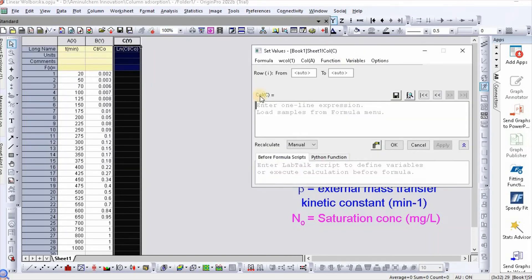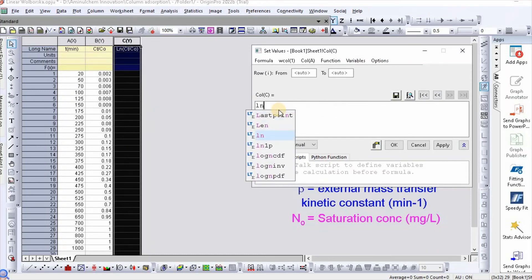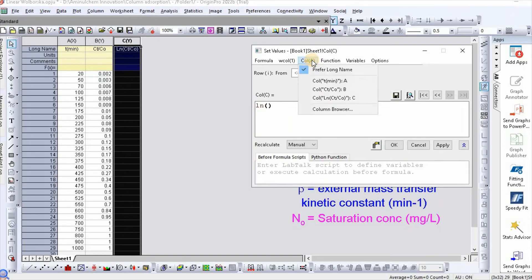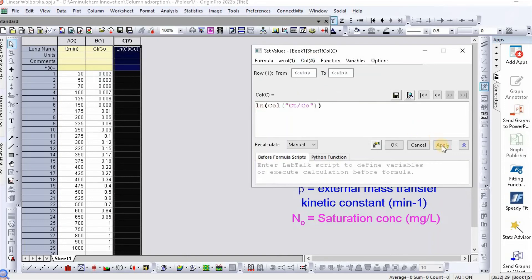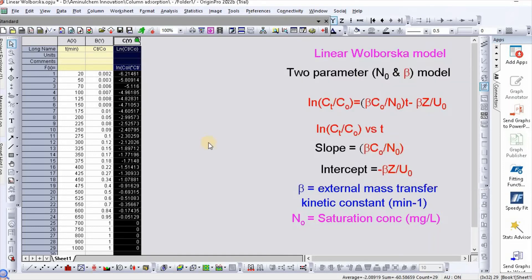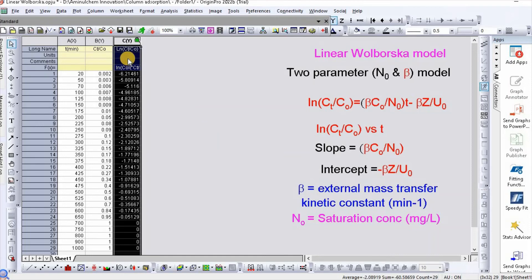Set it equal to ln, then inside the bracket put column B. Then apply and update. Here are your values for ln(Cₜ/C₀).